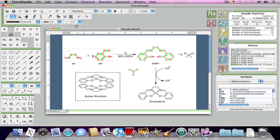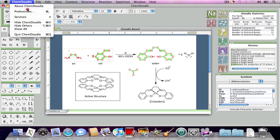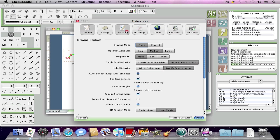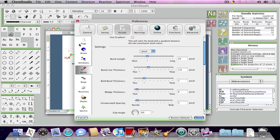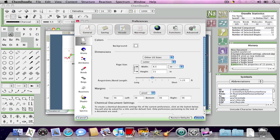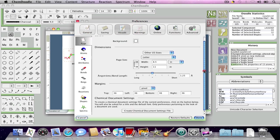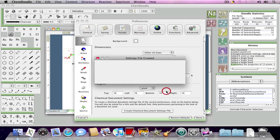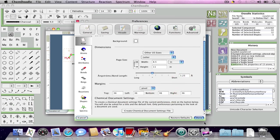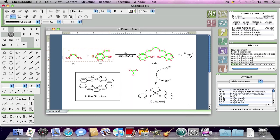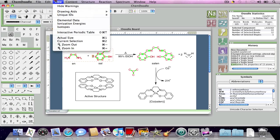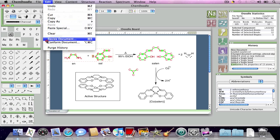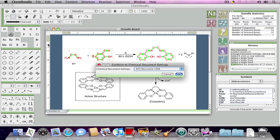Document settings can be saved by going to the Visuals tab and clicking on Page and then clicking Create Chemical Document Settings File. This window pops up and you can apply document settings to new documents if you wish. There are also a number of pre-saved document settings files that you can conform a whole document to by going to Edit and Conform Document.